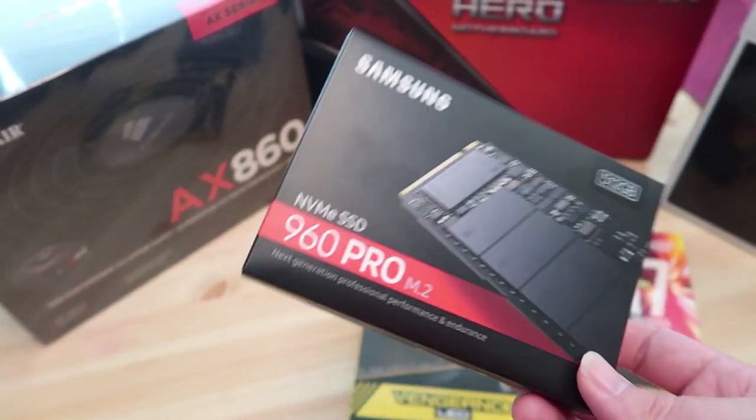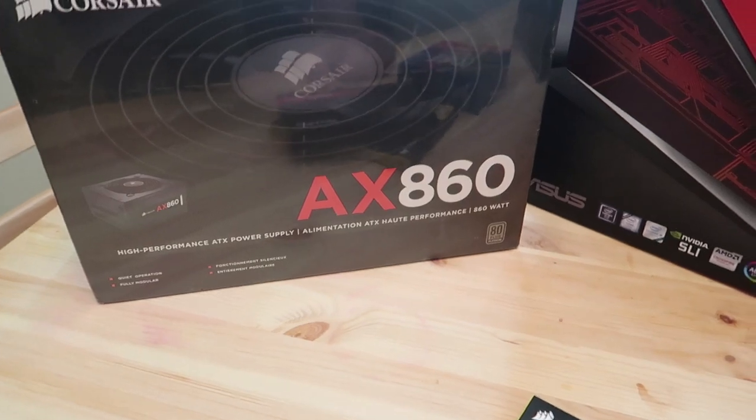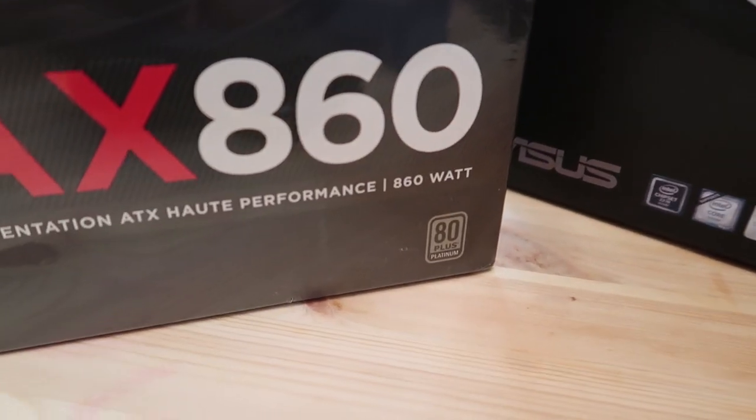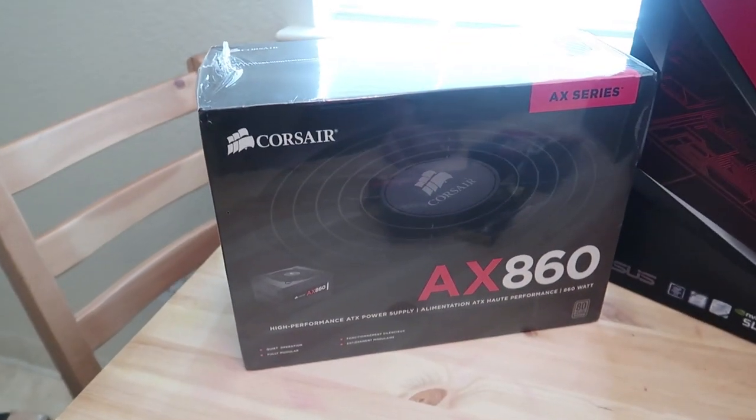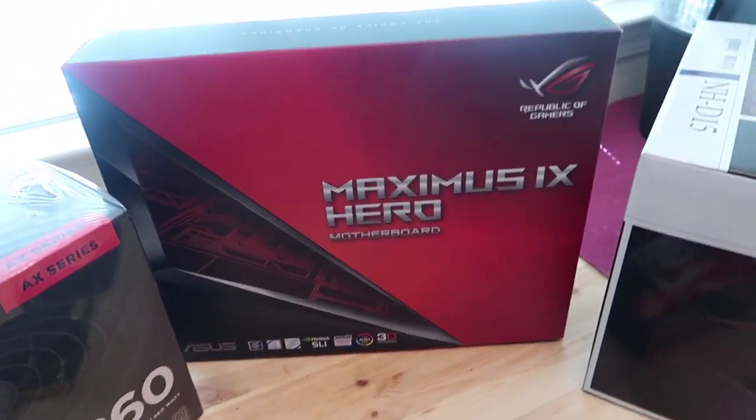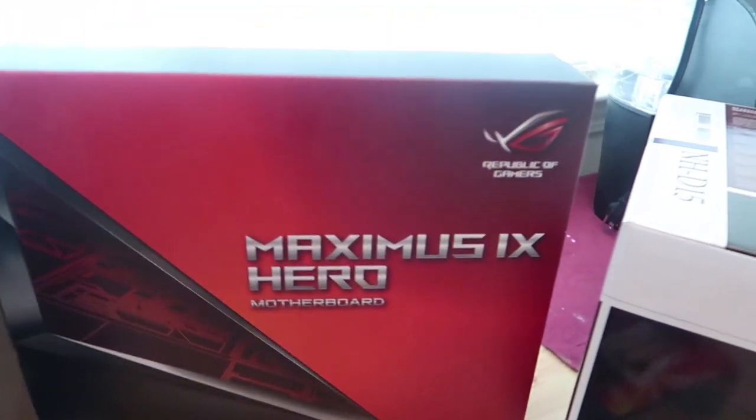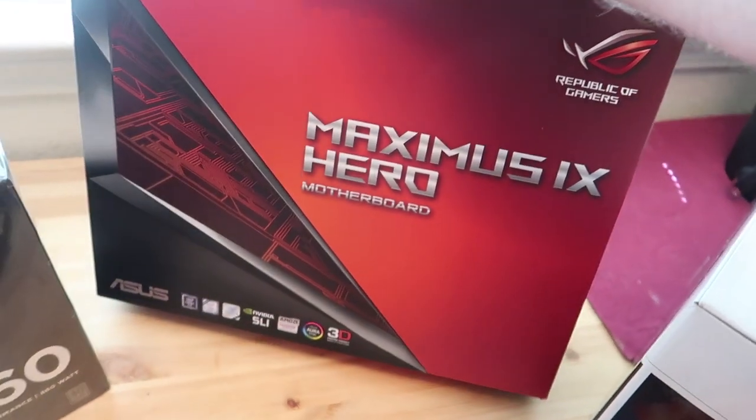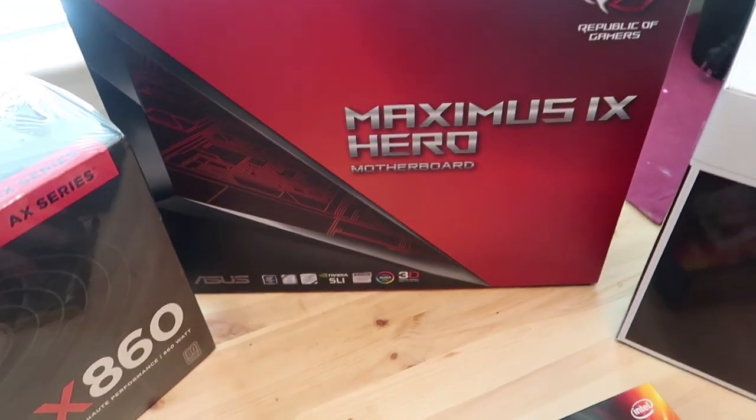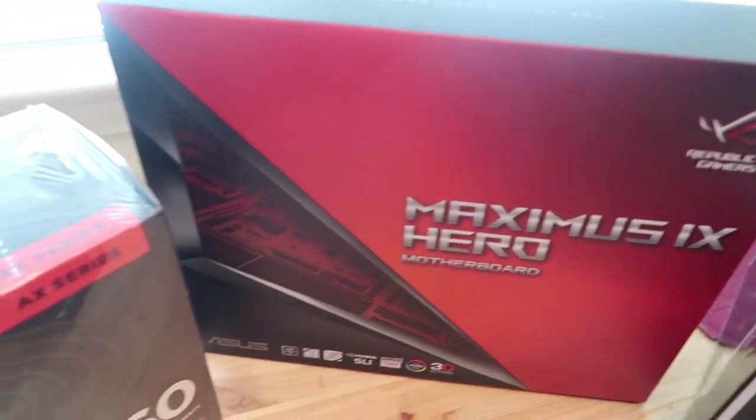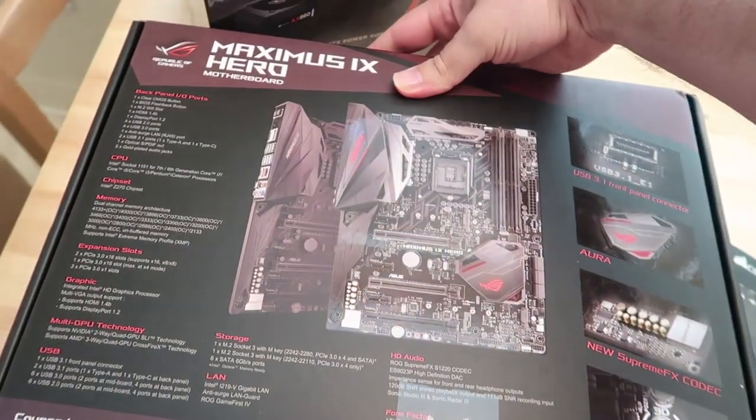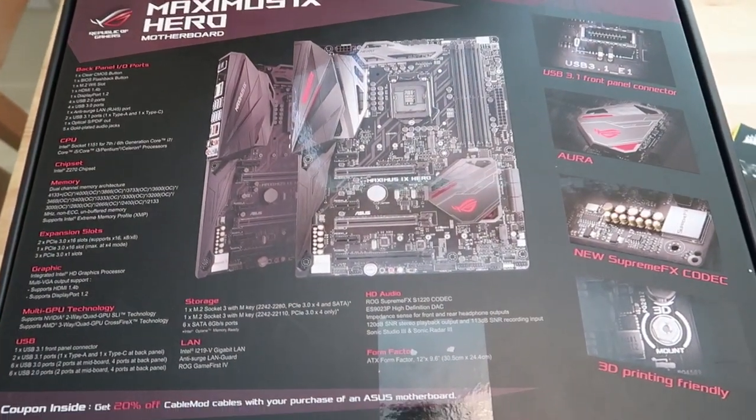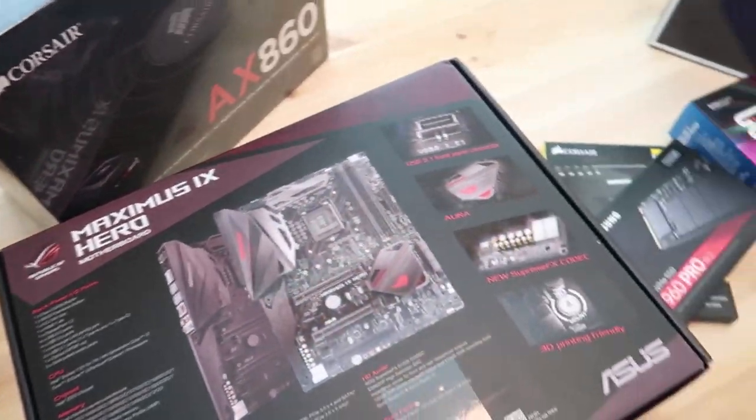My boot drive is going to be a 960 Pro M.2 with 512GB. My goodness, this thing is going to be lightning fast for booting up. I went with a Corsair AX860 power supply. It's got a platinum rating right there. Apparently it is one of the most quiet and efficient power supplies out there. So happy about that.